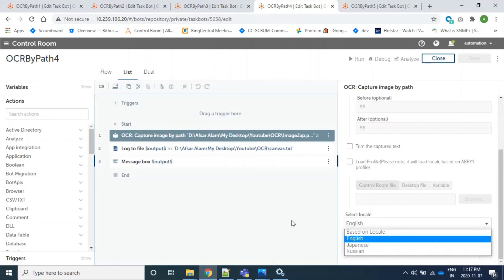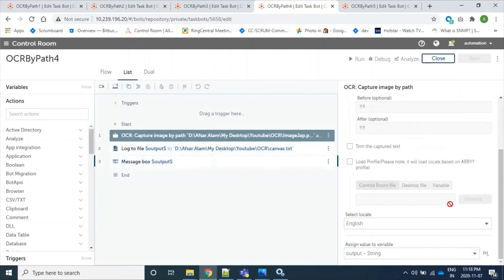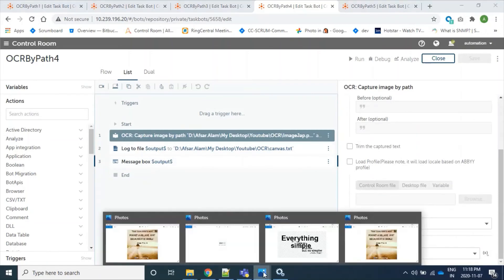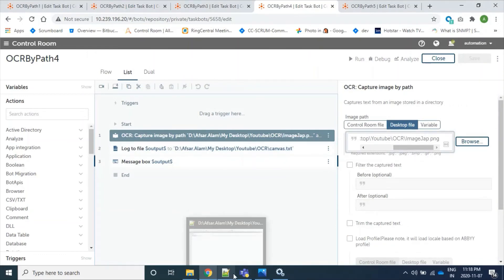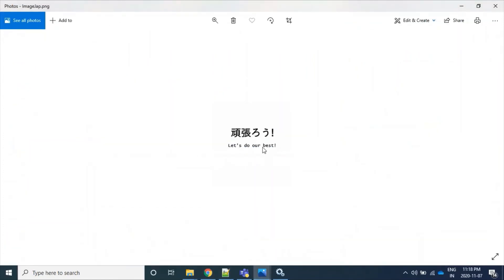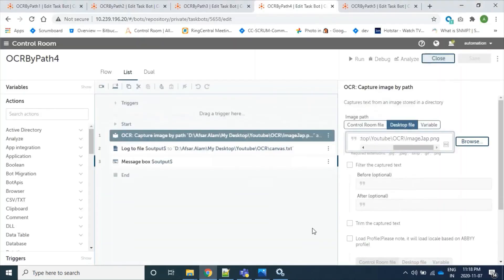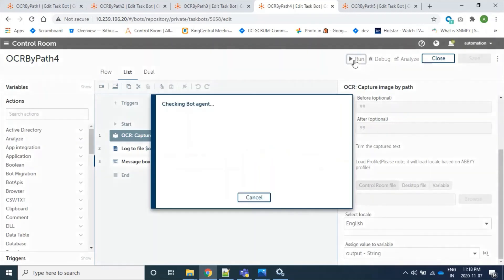So here we will text with English only. So here we are using image IMG. So firstly we will open this image. So here's a few characters are in Japanese and few are in English. So only English characters will be read because here we have provided as local selected local as English. So let's run this bot.